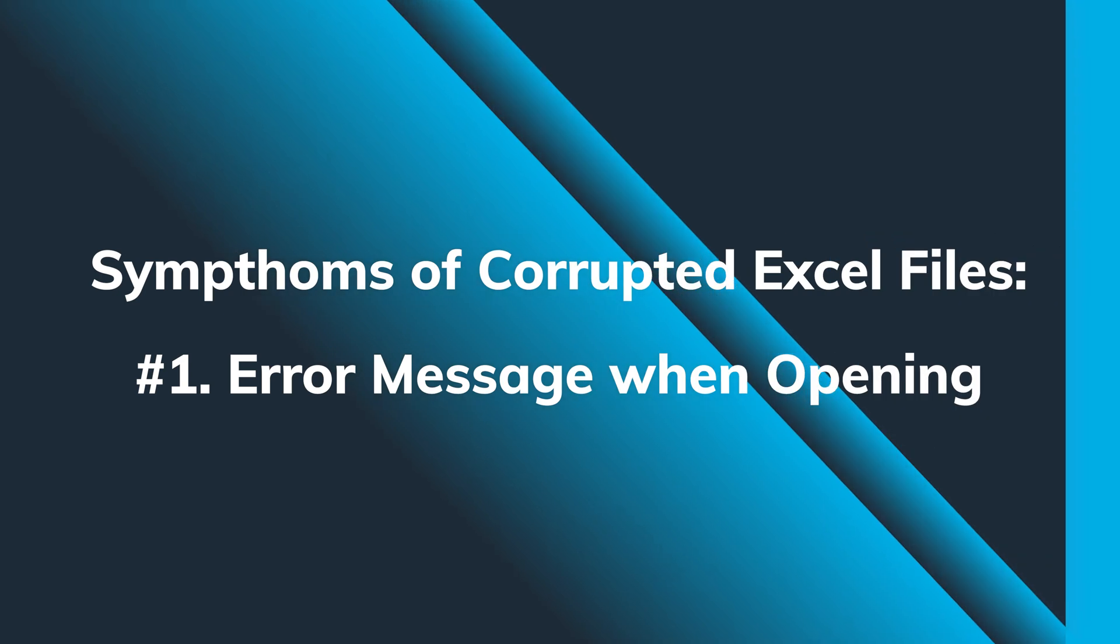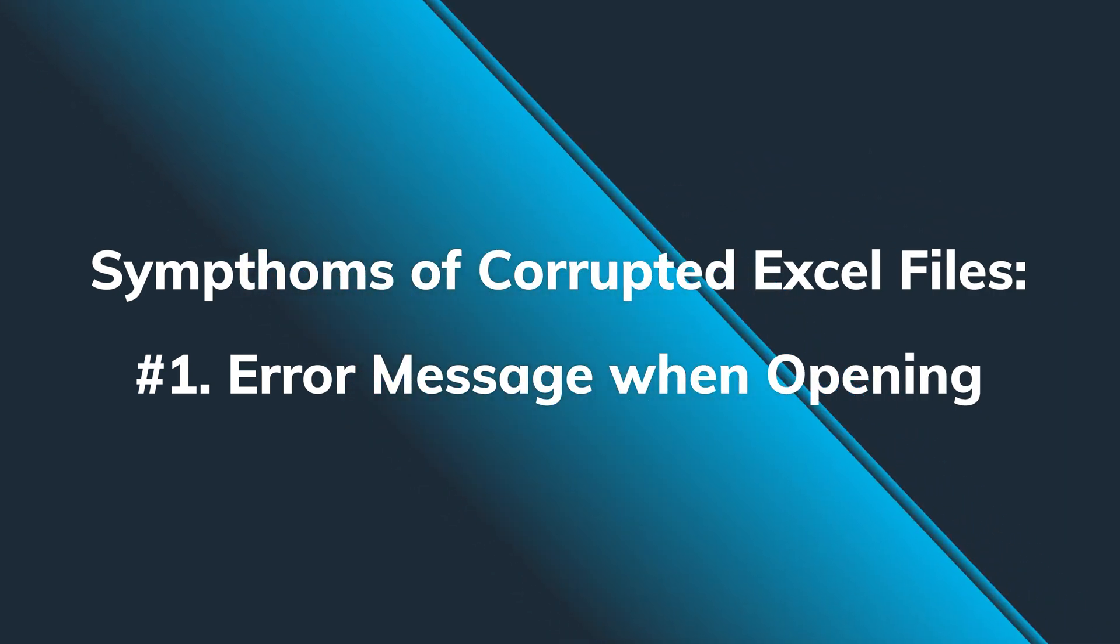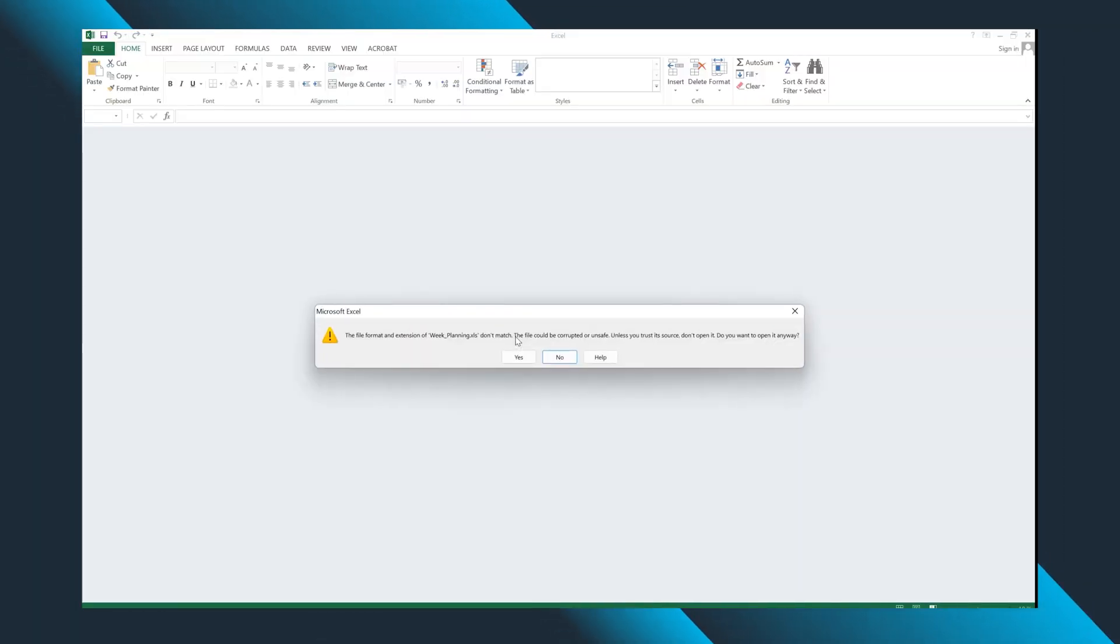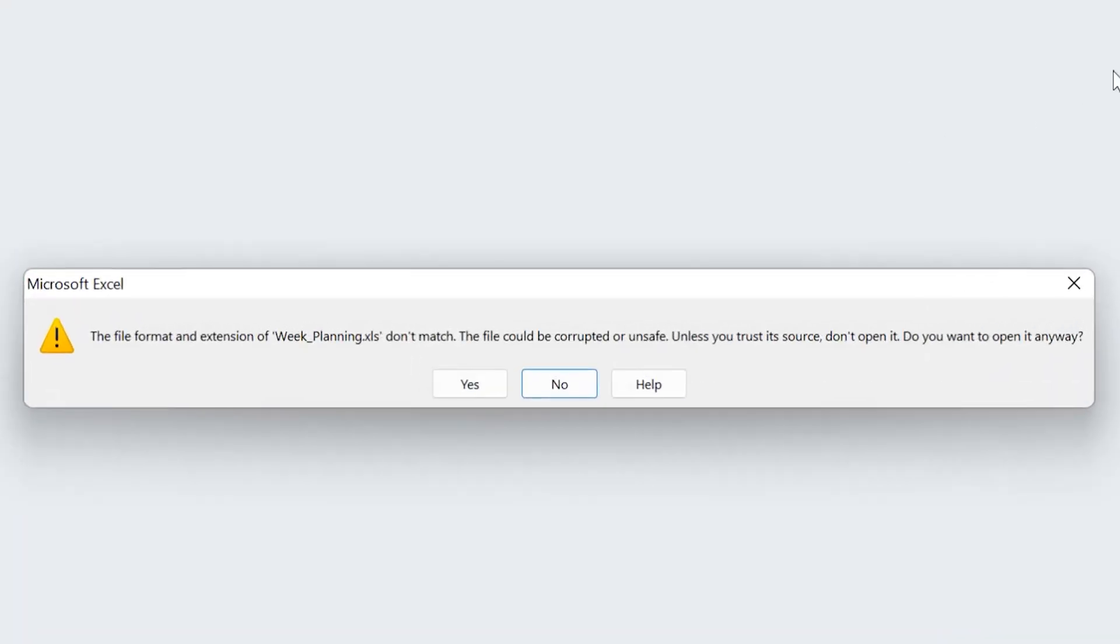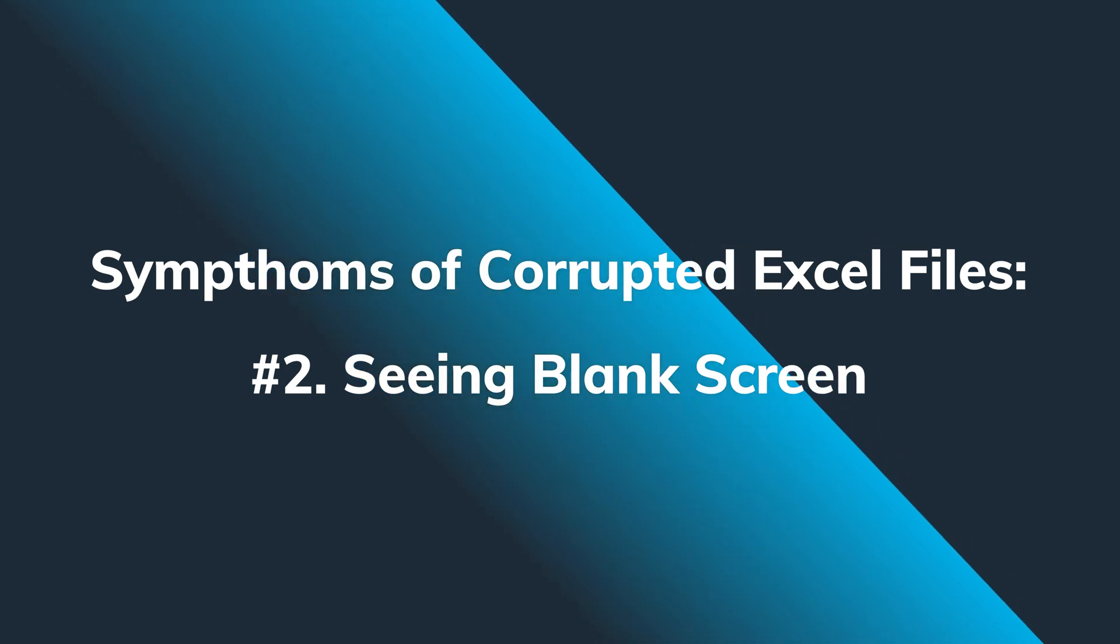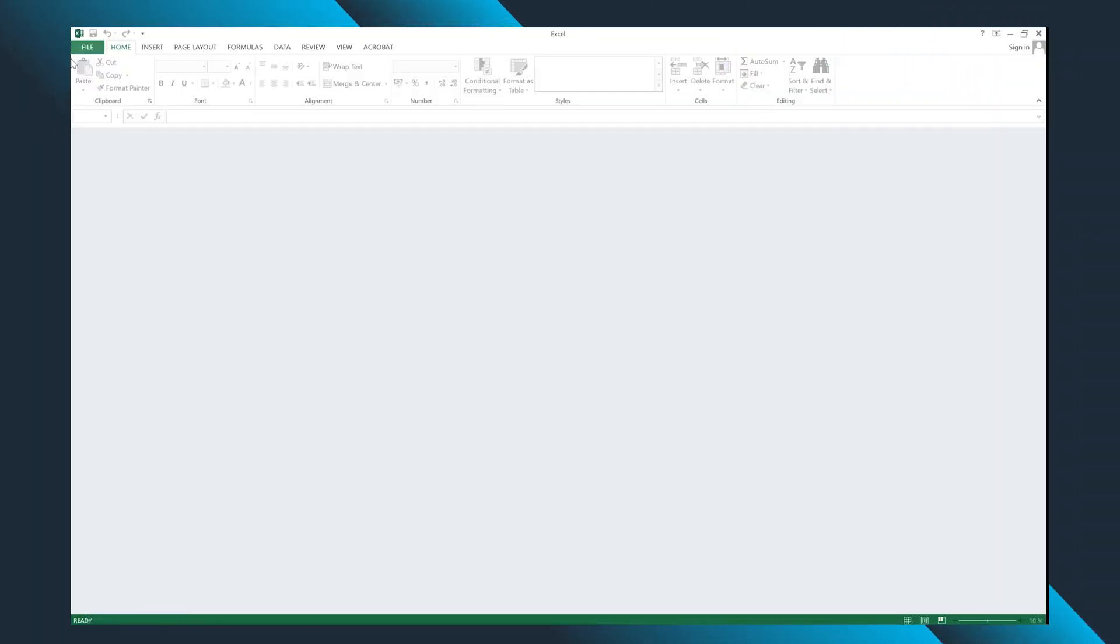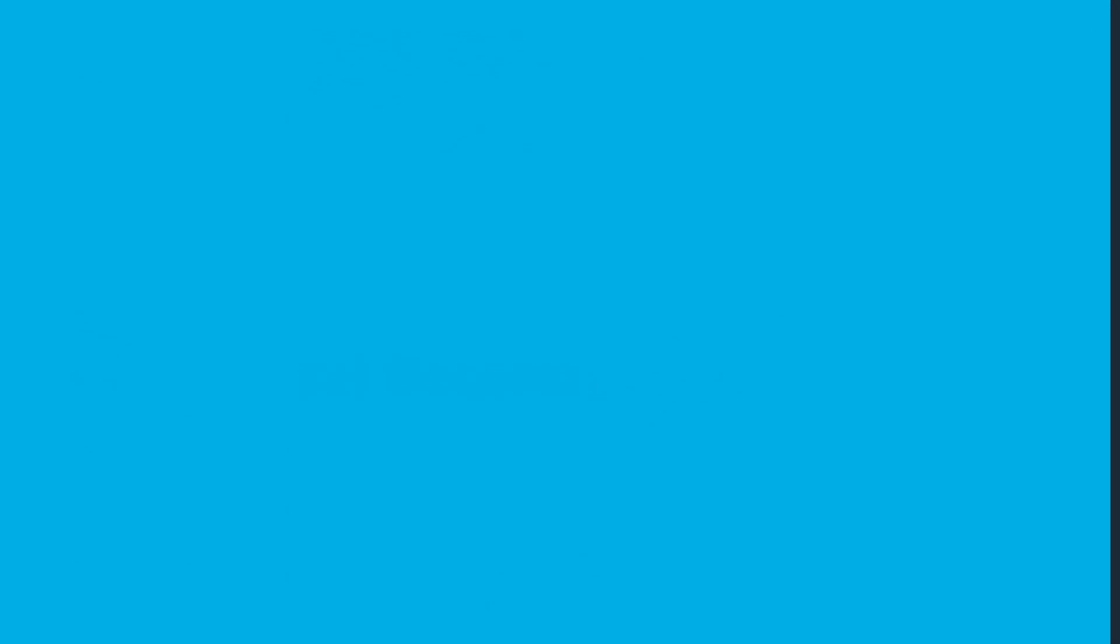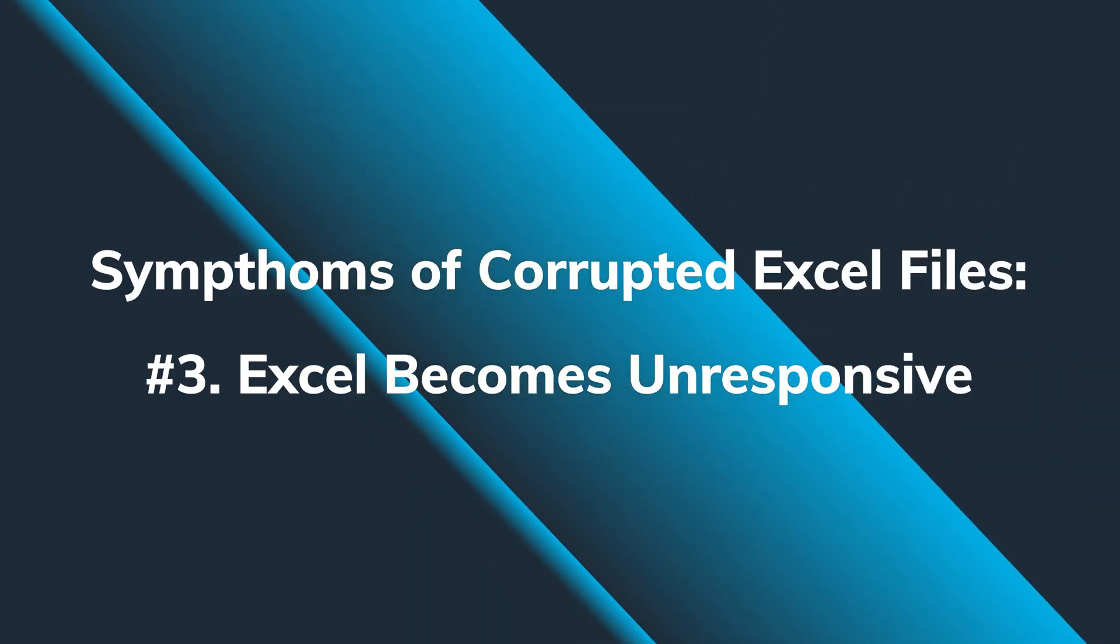Just as every other unpleasant condition that you might experience in your life, there are certain symptoms that might warn you about problems coming. For example, if an Excel file is corrupted, it may not open and any attempt to open it is going to result in various error messages. Or you might try to access the damaged Excel file and you're going to see nothing but just a blank screen.